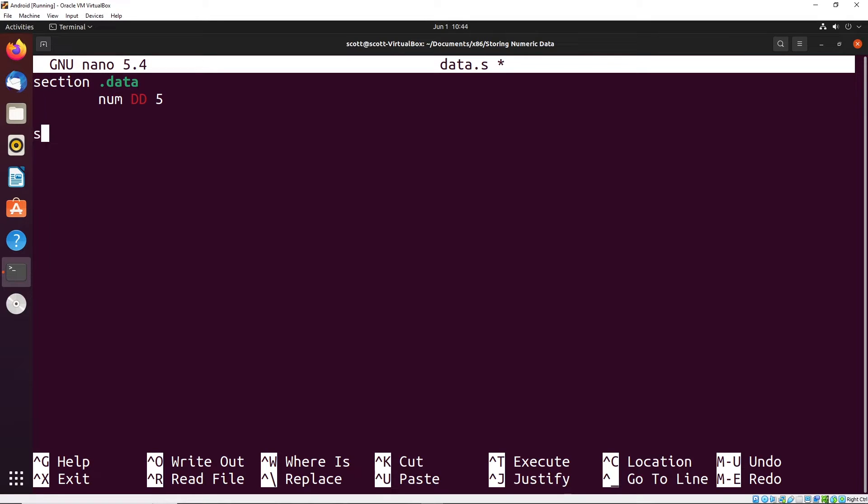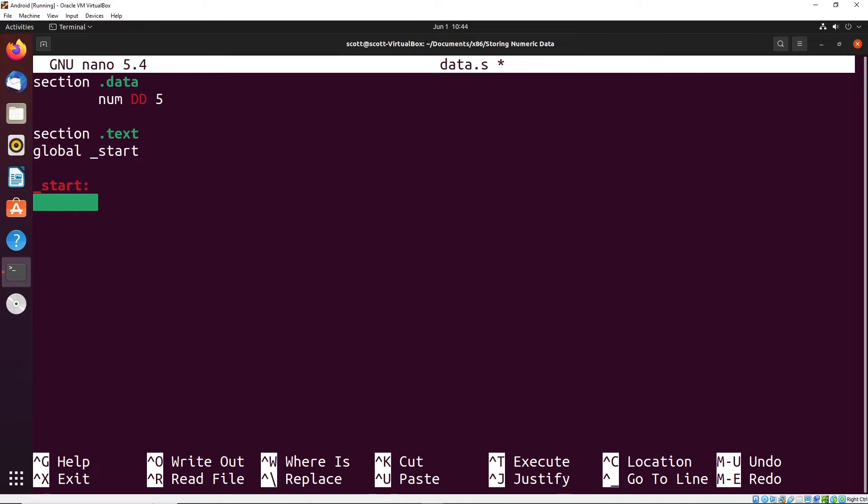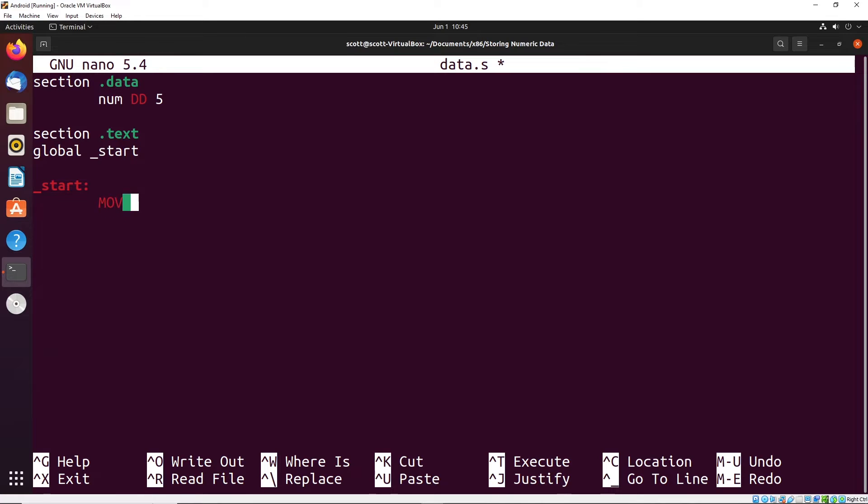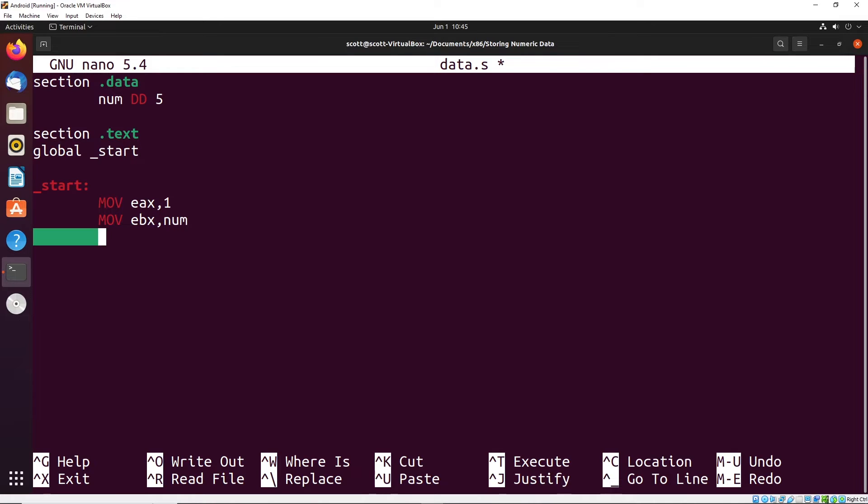From here, we could do our text section like we normally would and start to declare all the different components. I'll put in my global start label and my start. We'll set up a system call for exit like we did before. Inside the status, which is EBX, I'm going to try to put the value of this number. Let me show you the first approach that you might try with this - move into EAX the value one, then move into EBX the value num, then interrupt ADH.